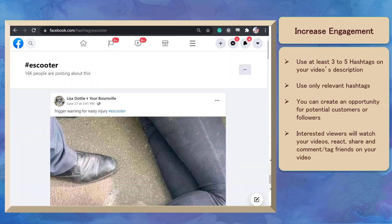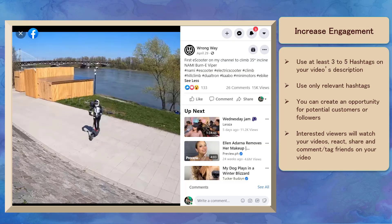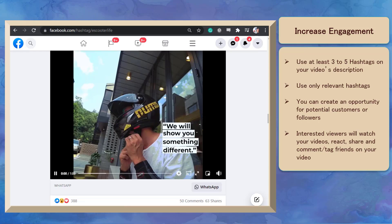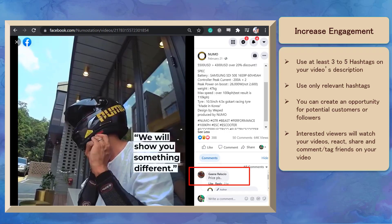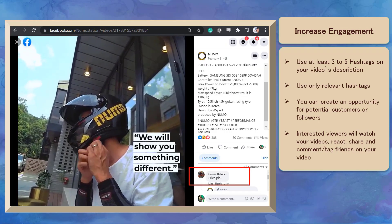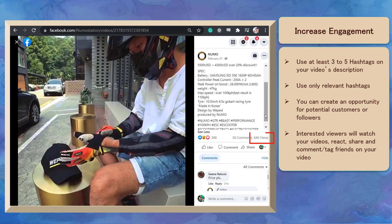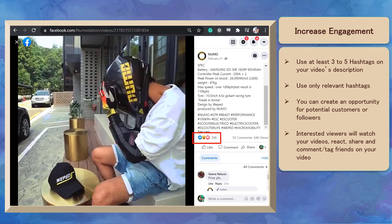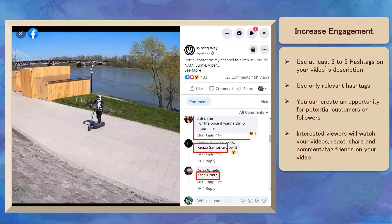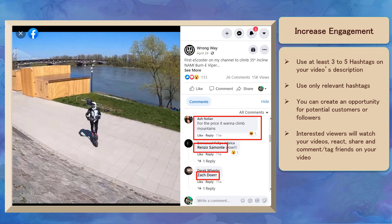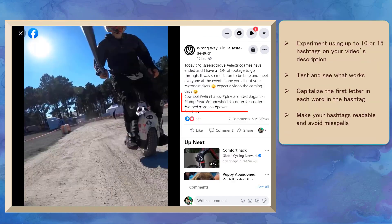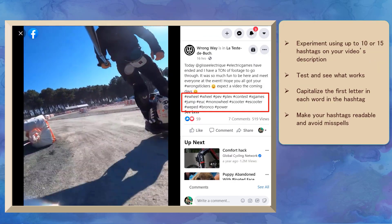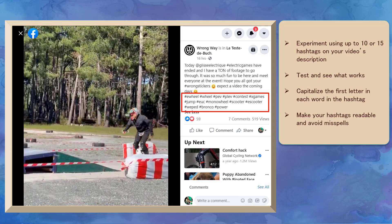When people search for hashtags that match the ones you have added to your video's description, you'll create an opportunity for these users who can be your customers, clients, or followers to discover your video. Since they are interested in your video, they will watch it, react to it, share it with their friends, and also comment or tag their friends. You can experiment using up to 10 or 15 hashtags on your video's description and test to see what works for your videos.